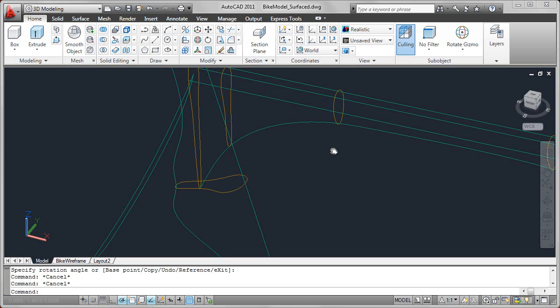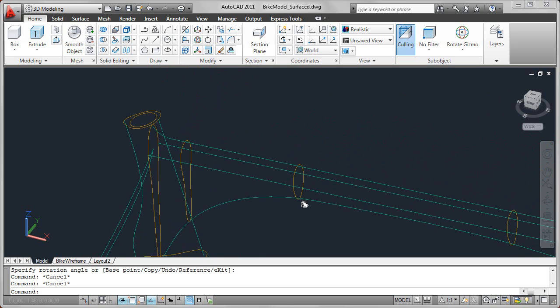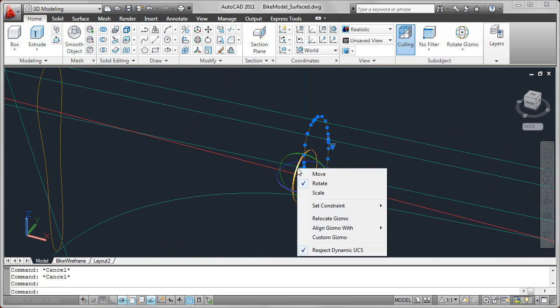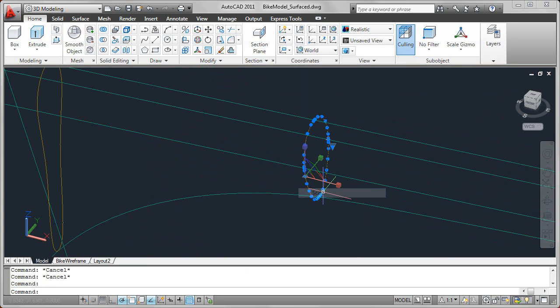Let's take a look now at the scale gizmo. If you right-click again on either the move or rotate gizmo, you'll see that you have the option for scale. So there are three different gizmos: move, rotate, and scale.